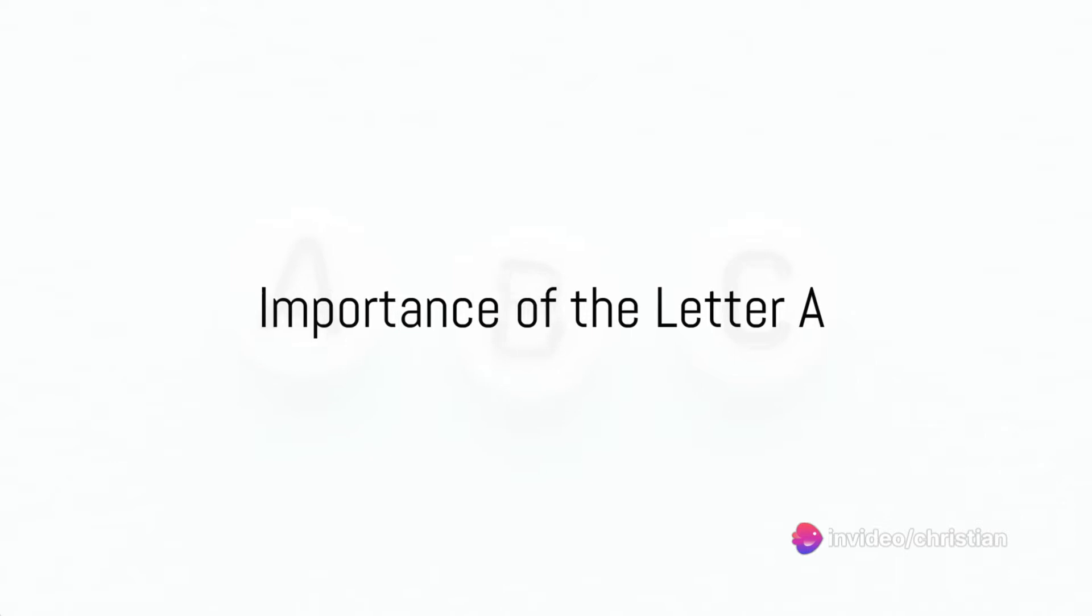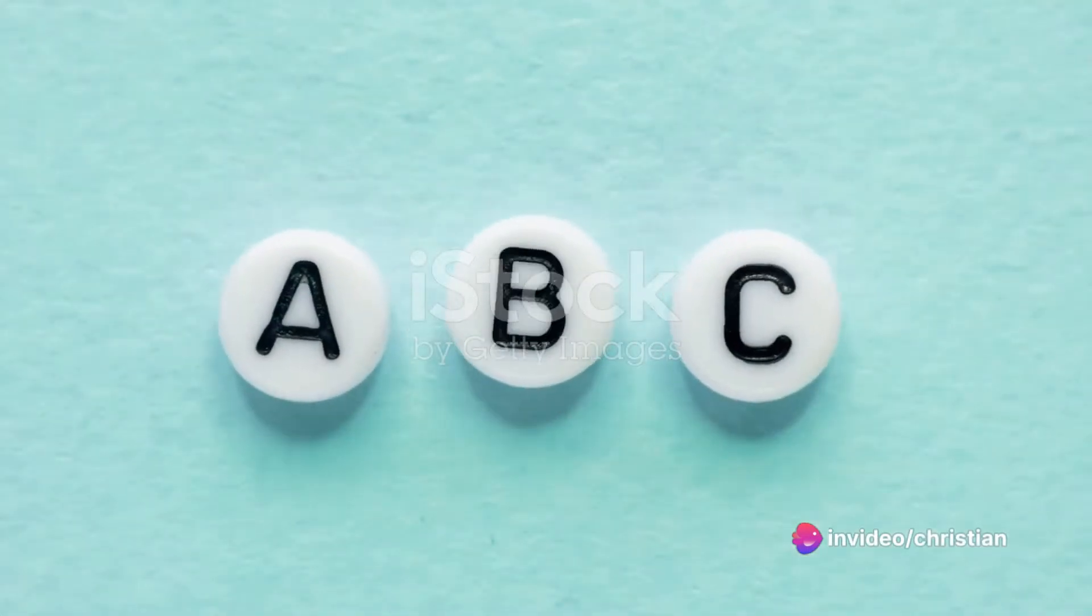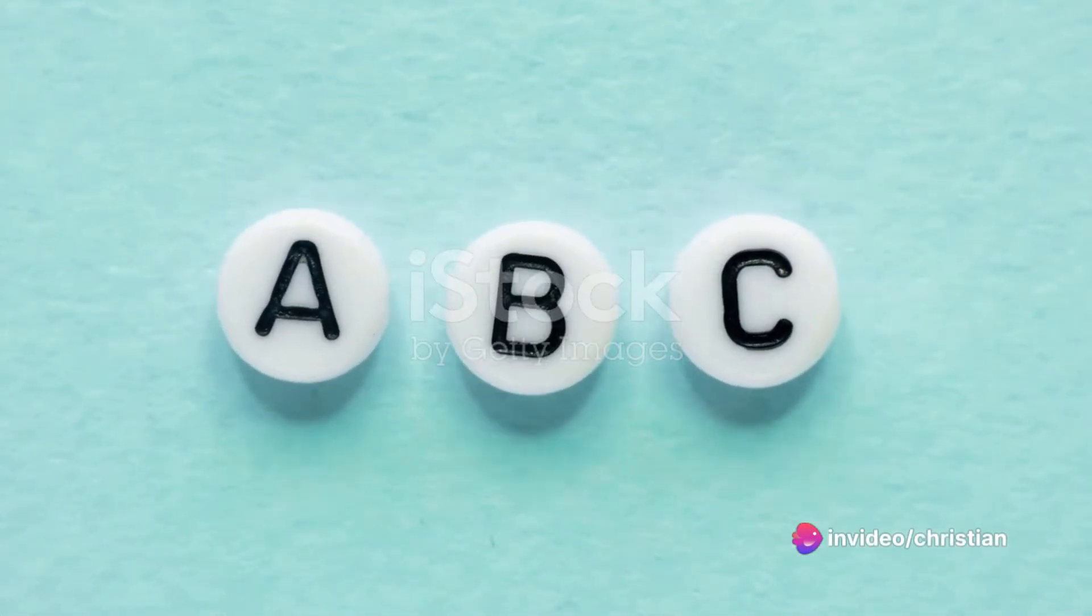A is a very important letter because it starts many words that we use every day. For example, it starts words like animal, airplane, and amazing.